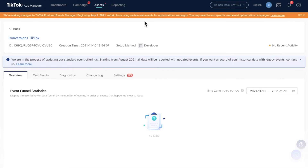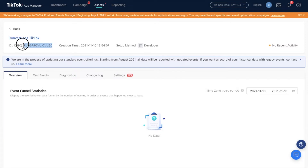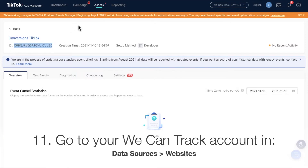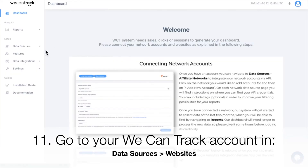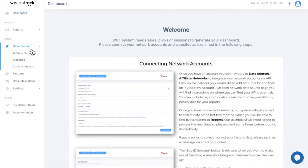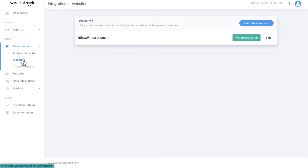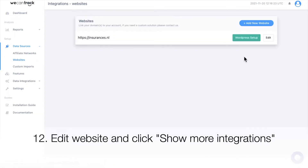Copy the pixel ID and paste it in your WeekendTrack account. Login to your WeekendTrack account and navigate to Data Sources and Websites. Edit the website and click Show More Integrations.